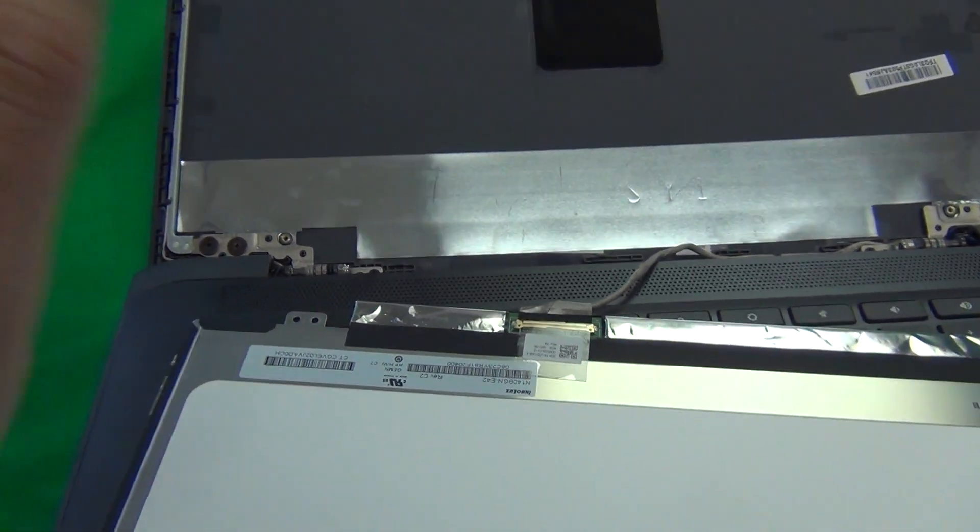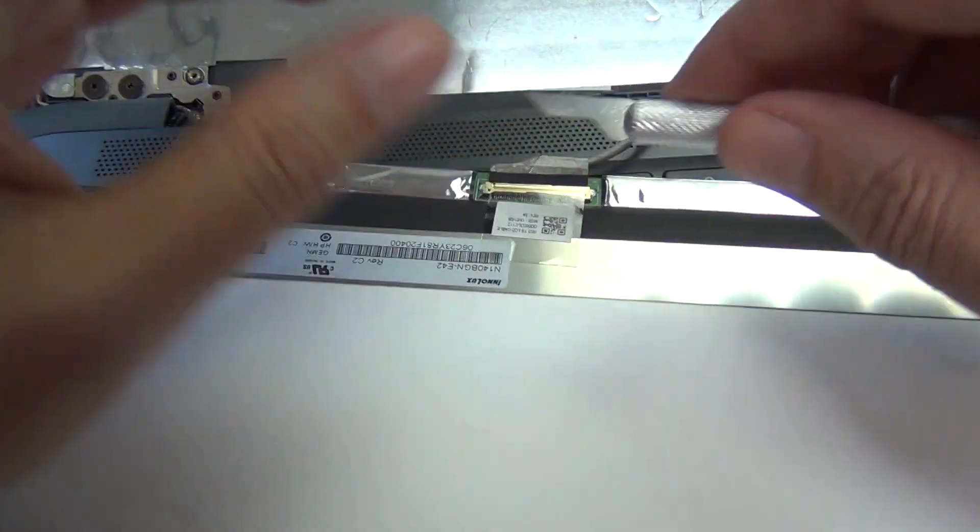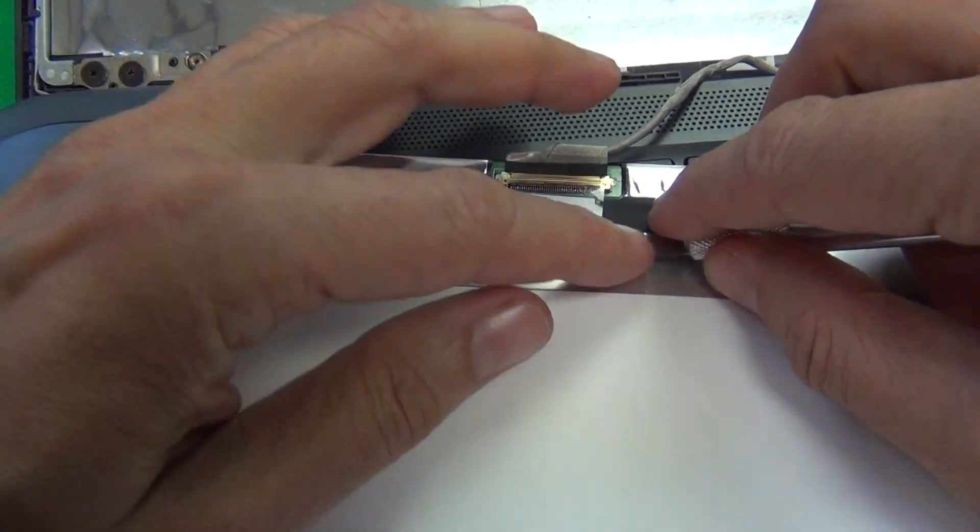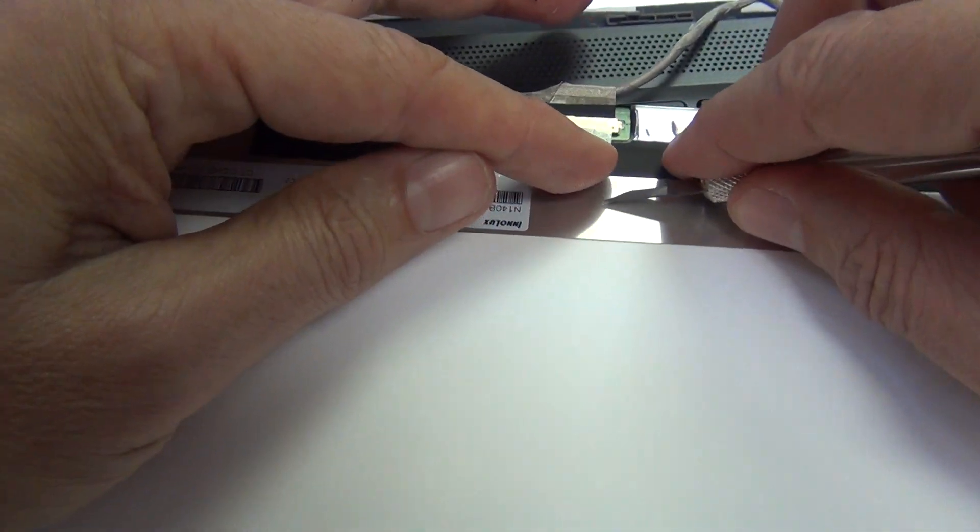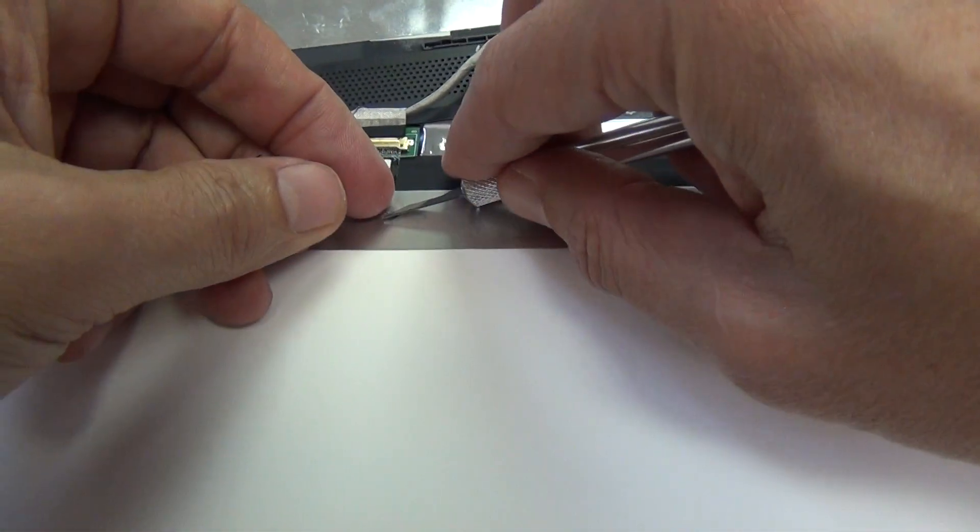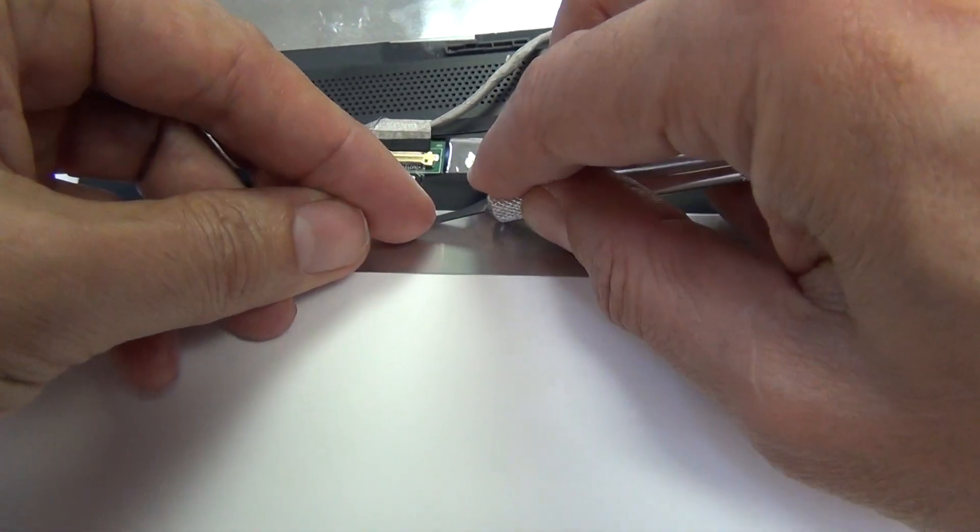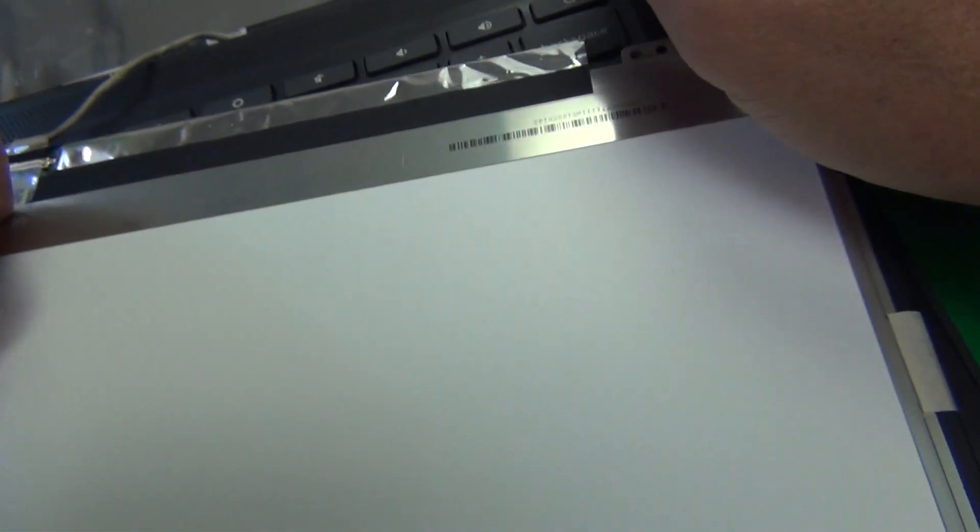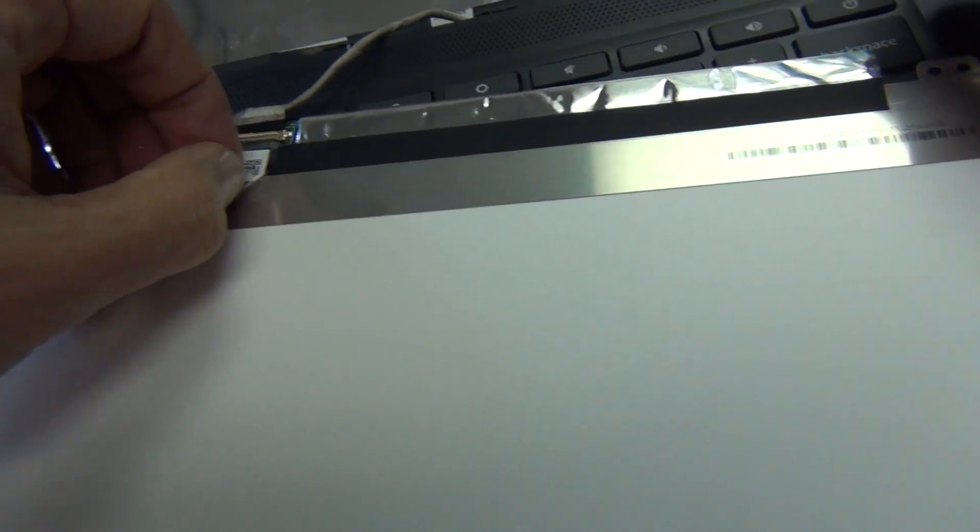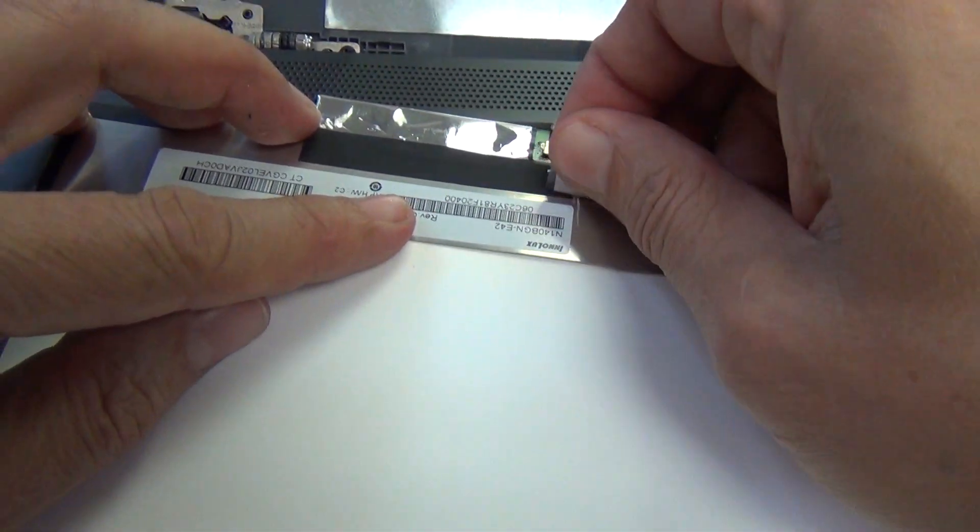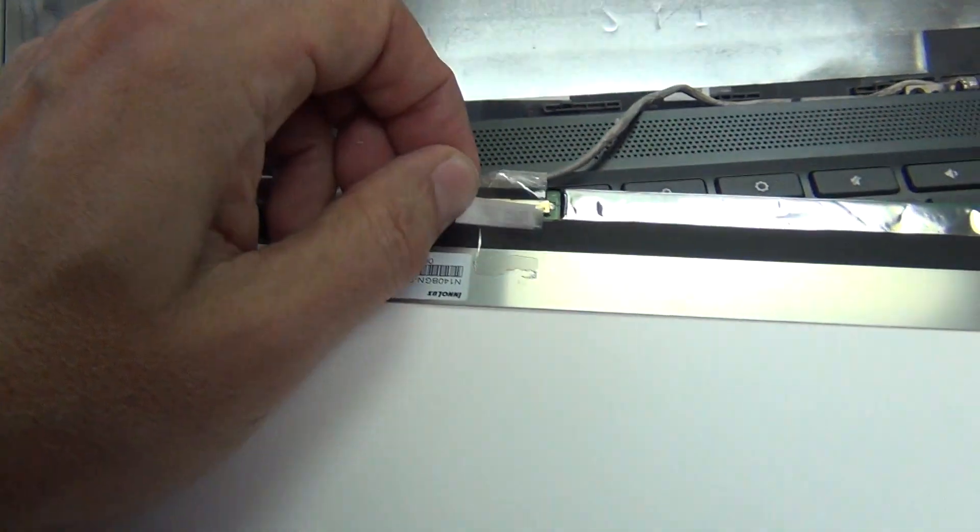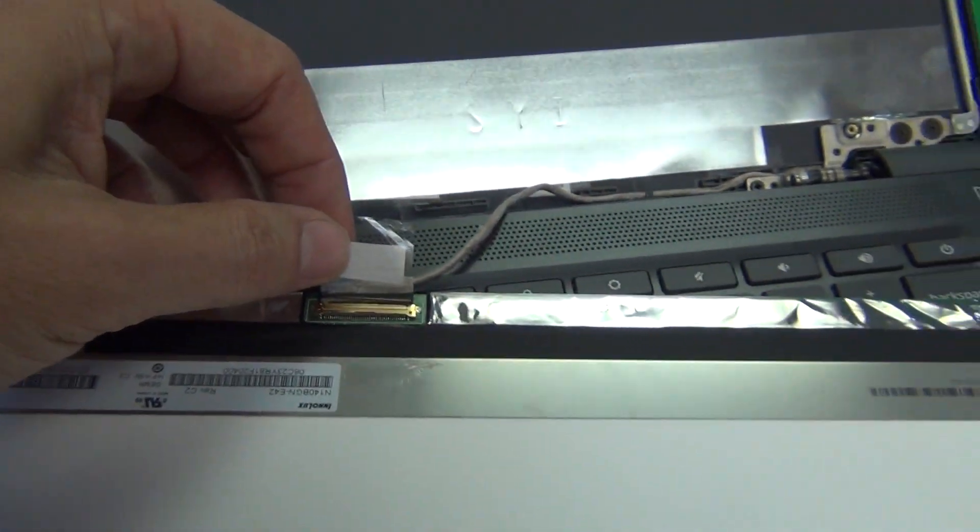Next we disconnect this connector and to do that, we lift up the adhesive tape with our X-Acto knife and this one is a little bit more tricky than usual. But we keep going, and when we finally gain traction on it, we peel the tape back until we gain access to the connector.